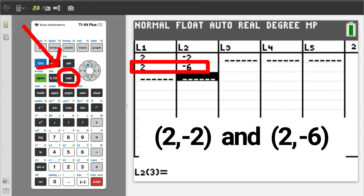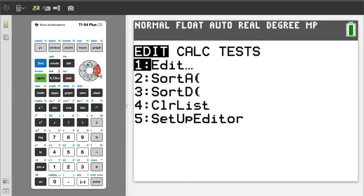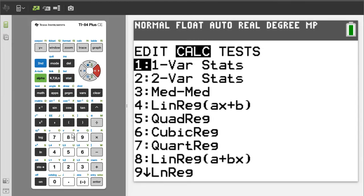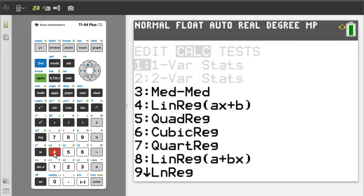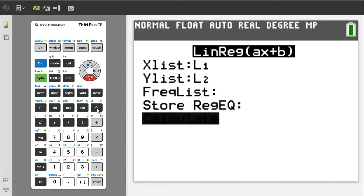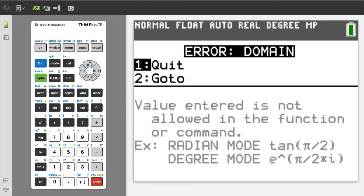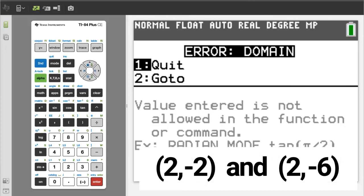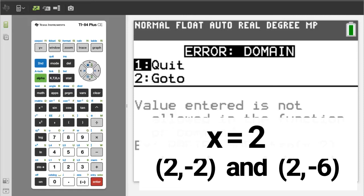Now press the STAT button, arrow over to CALC, we want number 4, LinReg ax+b, so press 4. Make sure x-list is L1 and y-list is L2. Arrow down to Calculate and press ENTER. We get an error message — this means that the slope is undefined. Undefined slopes are vertical lines. When the x-values are the same, it will be a vertical line. Thus, the equation of the line is x equals 2.